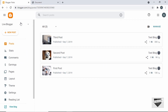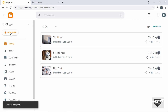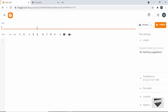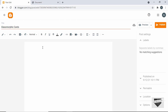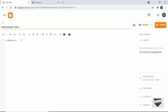Here I'm in the dashboard of my Blogger website. Let's go ahead and create a new post by clicking on New Post. I'll give it a title of "Glassmorphic Card." The first thing you have to do is go into the HTML view — by default it will be in the Compose view, so just click on that button to switch. Here we can add the HTML of our design.